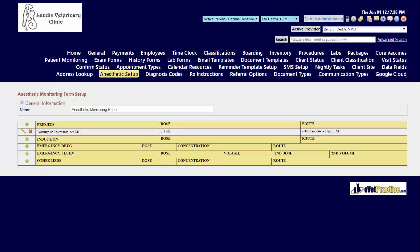Currently this form is already set up to have one of the pre-meds automatically populated whenever we go to fill out an anesthetic monitoring form.